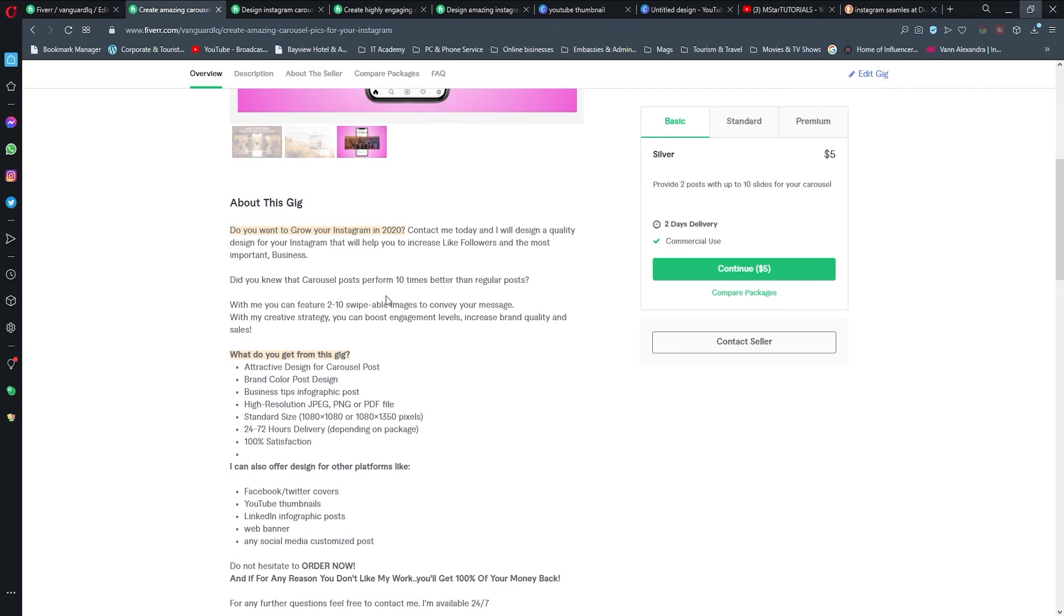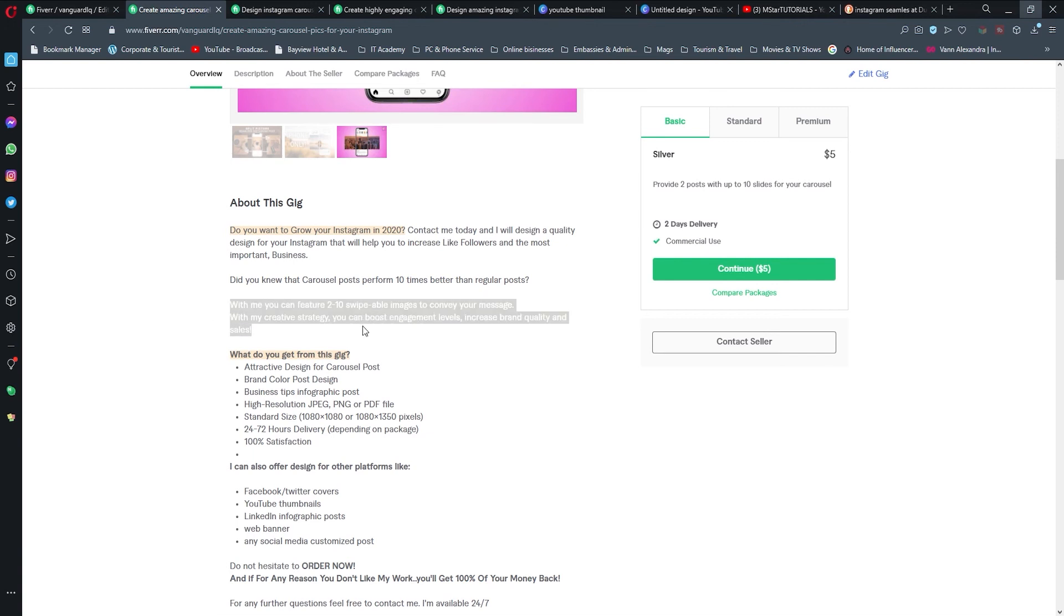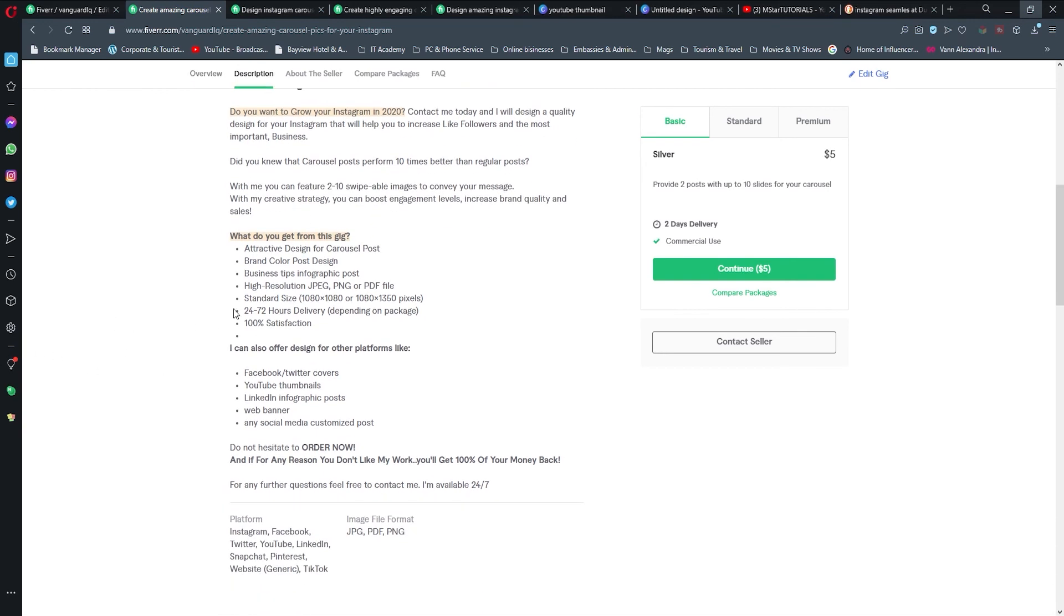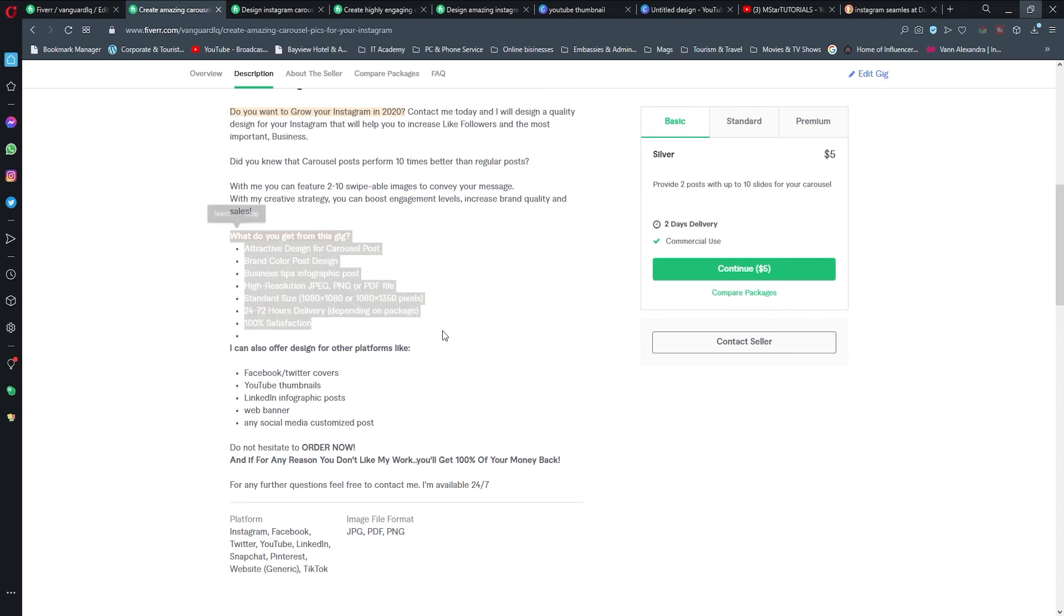It is going to open their mind. Although you expect them to know, it is not bad to mention it once in a while. So do they know that carousel posts perform 10 times better? That's going to entice some of your potential buyers to get more interest in it. Then I have explained briefly what my gig is about - just two sentences.